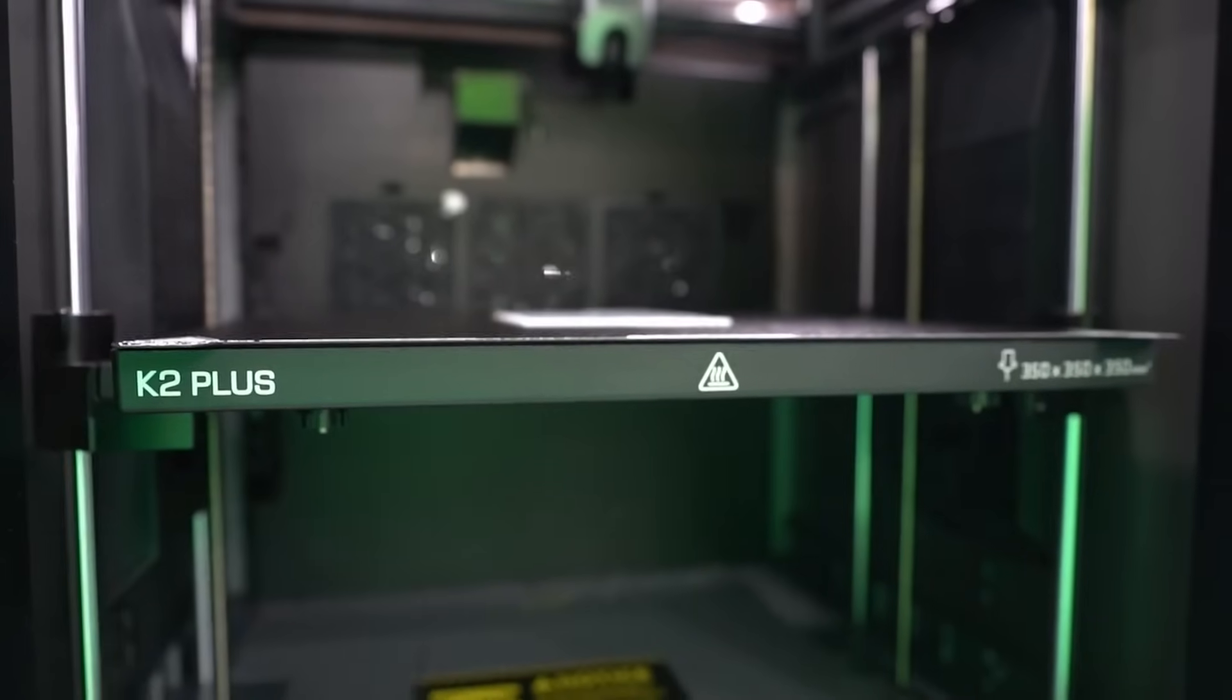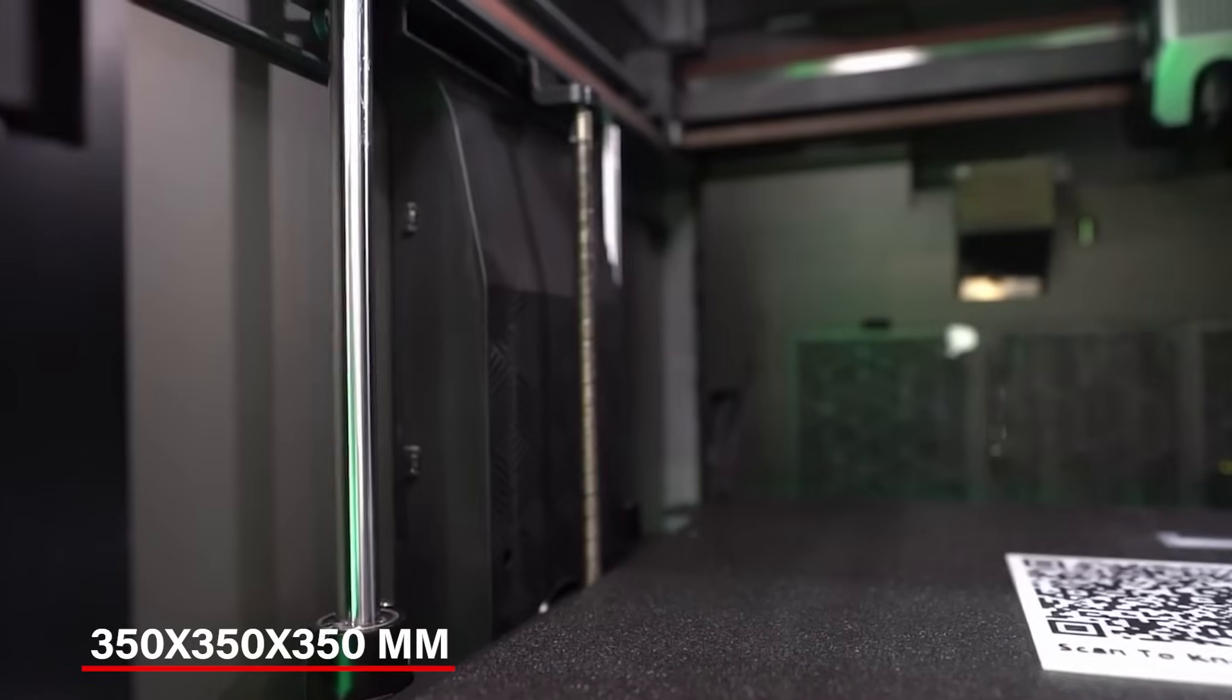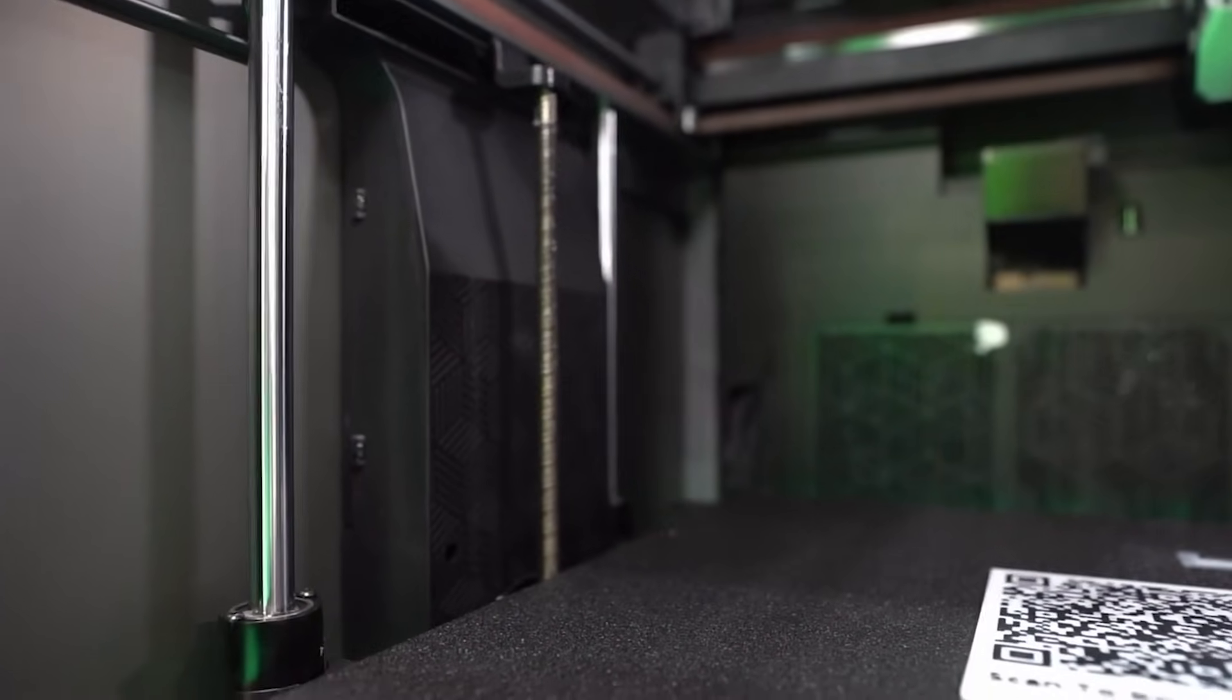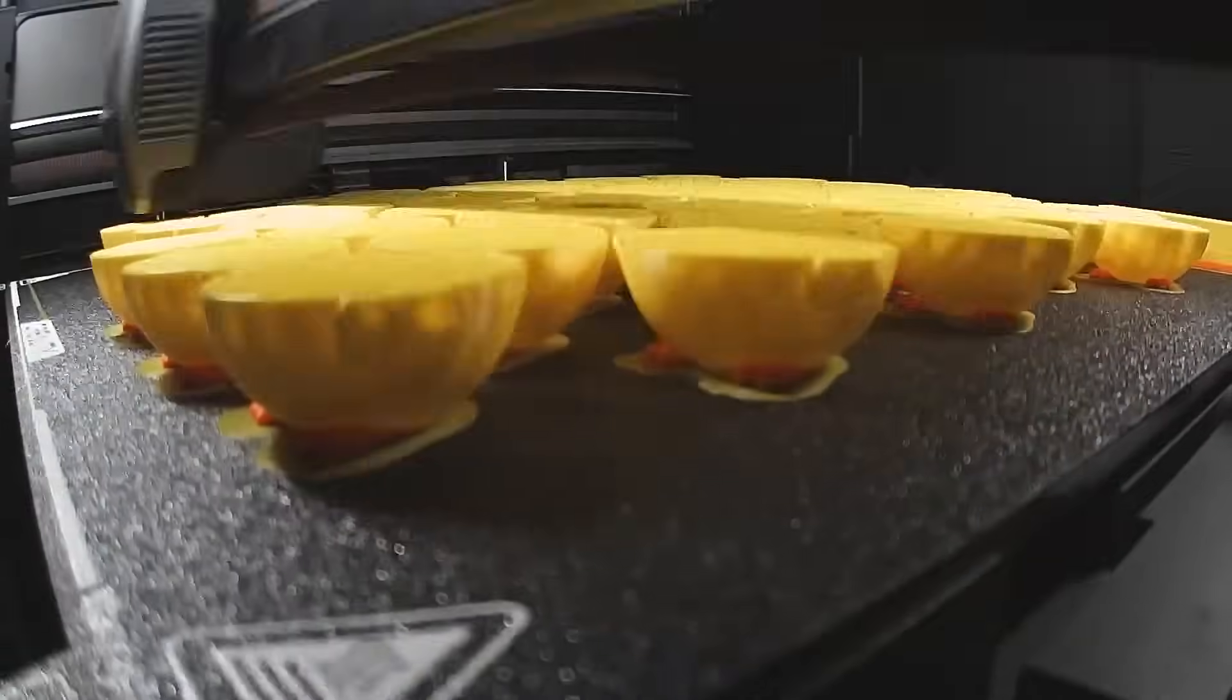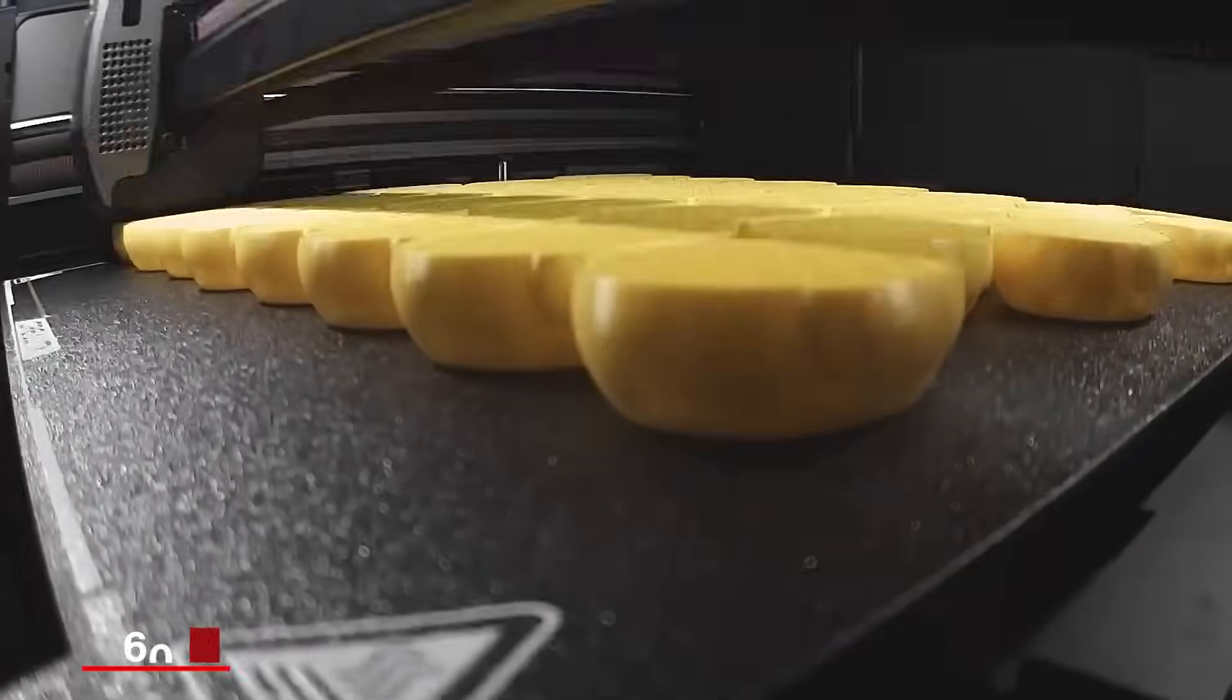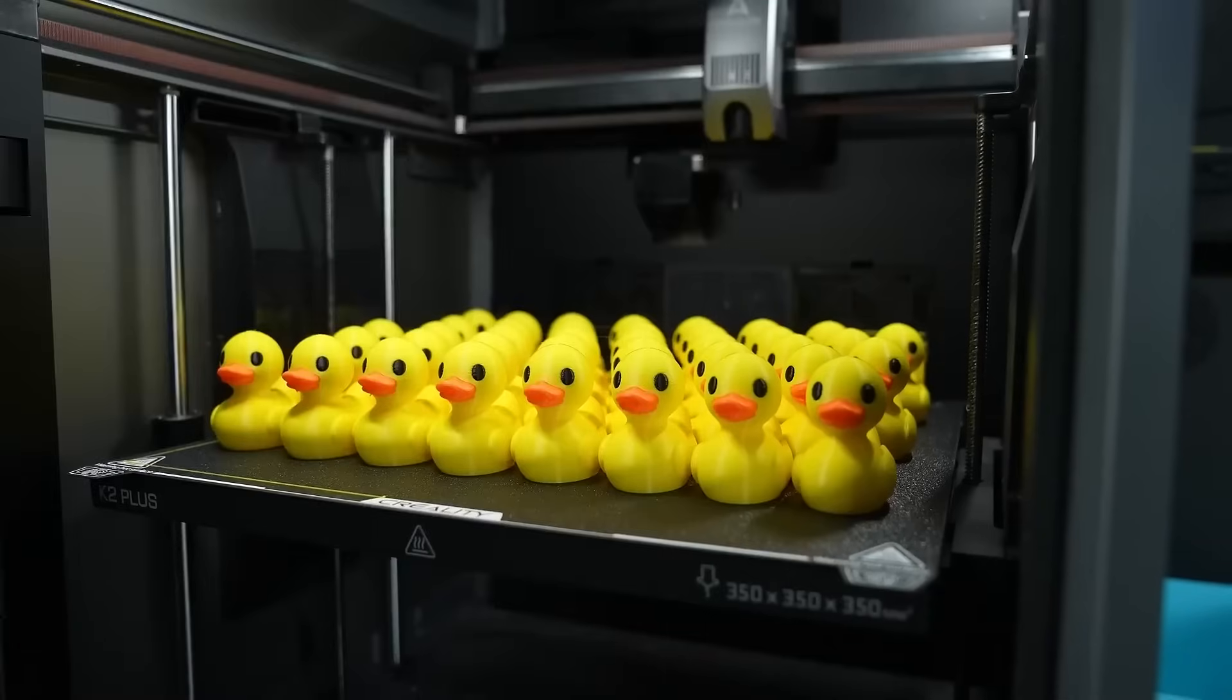It also has a large printing space of 350x350x350mm, so you can work on big projects easily. What I love about this printer is how fast and smooth it is. The motors are very advanced, so it can print at super-fast speeds of 600mm per second while still maintaining perfect quality.